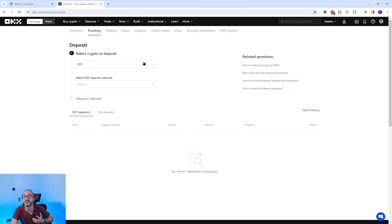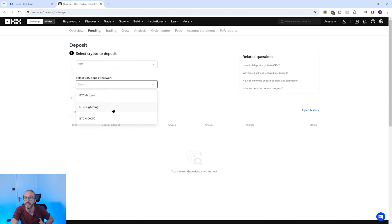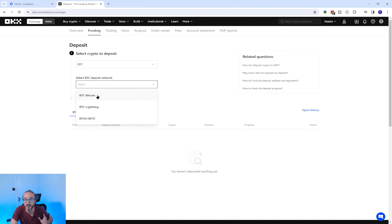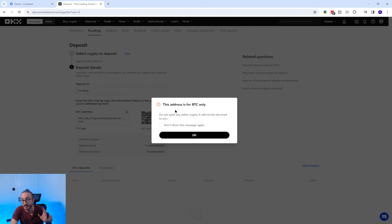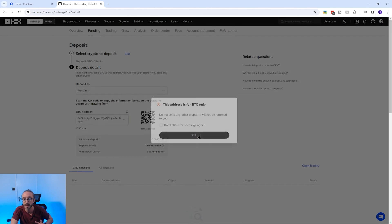As I mentioned before, some cryptocurrencies can be deposited on multiple networks. For Bitcoin there are three options here, and it's imperative to check which network you are sending your crypto on, otherwise you will lose your funds. If I pick the Bitcoin BTC network, you will see a warning to the same effect. If you press Next, you will also see a warning suggesting that you can't send any other crypto to this address.